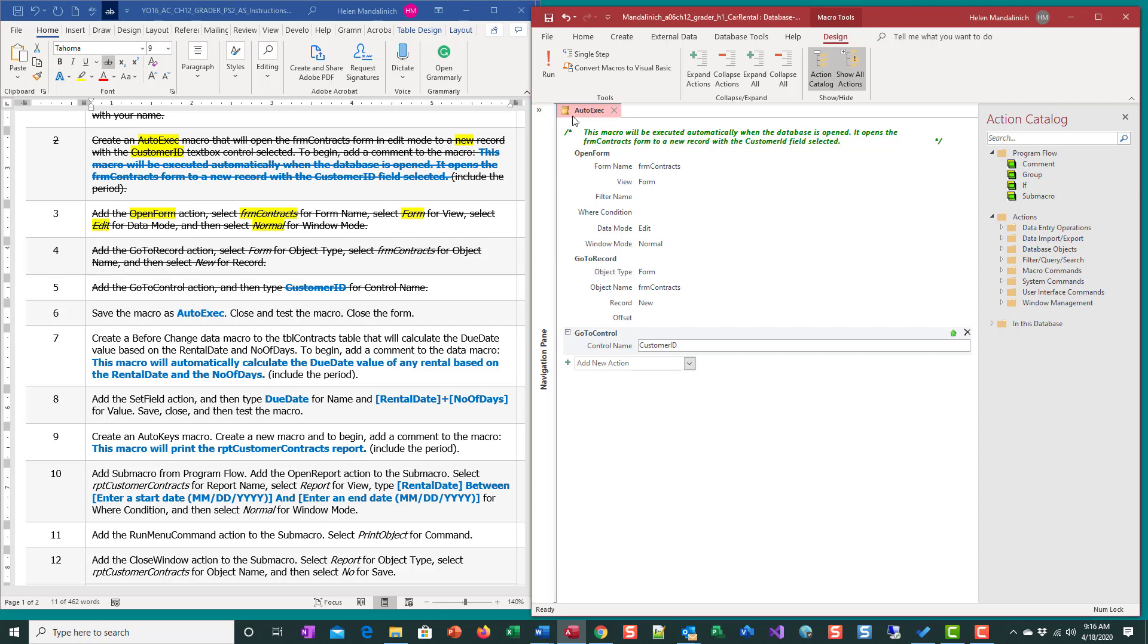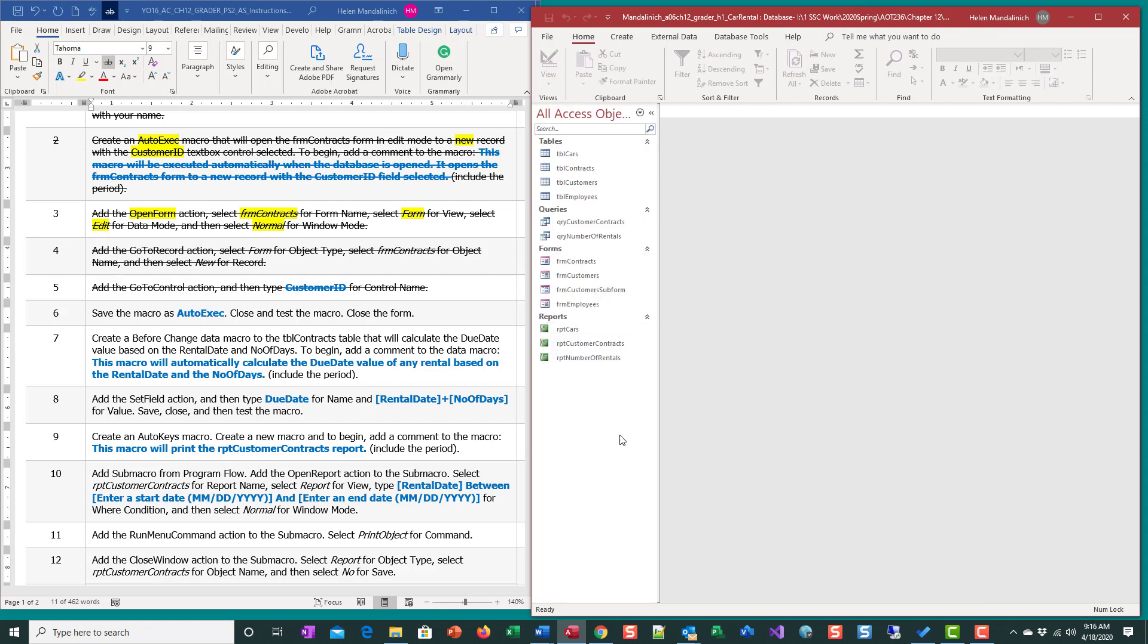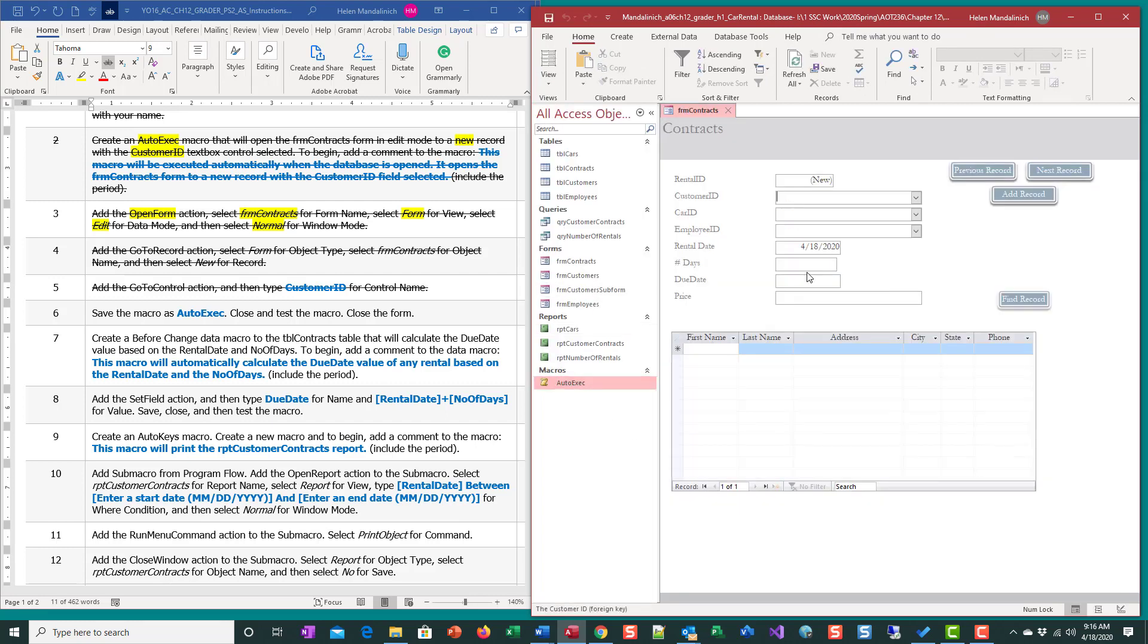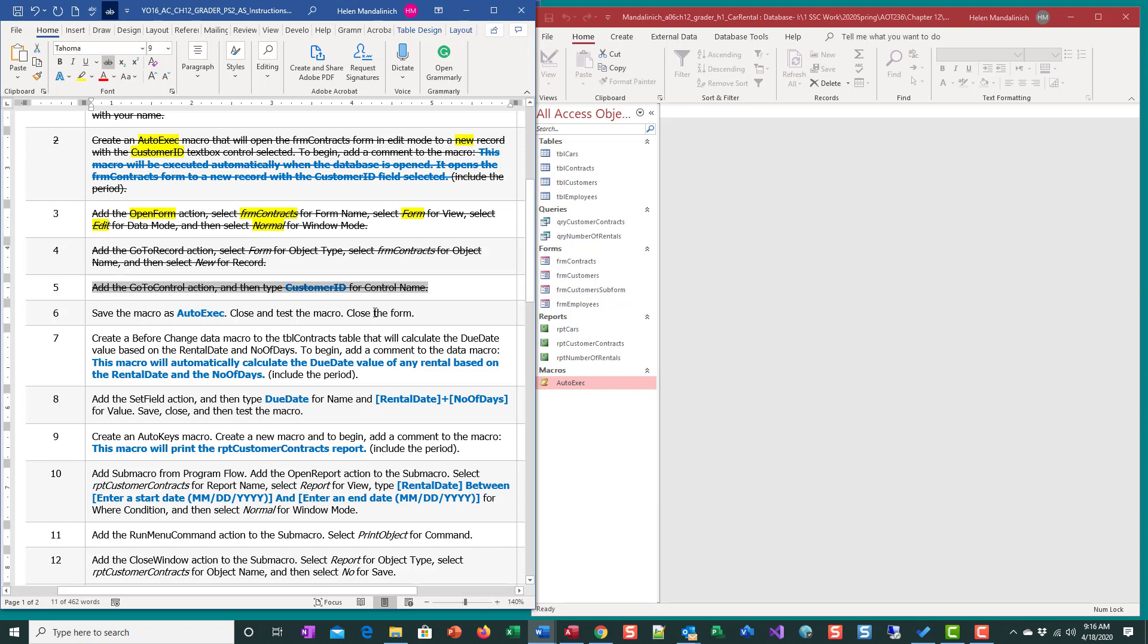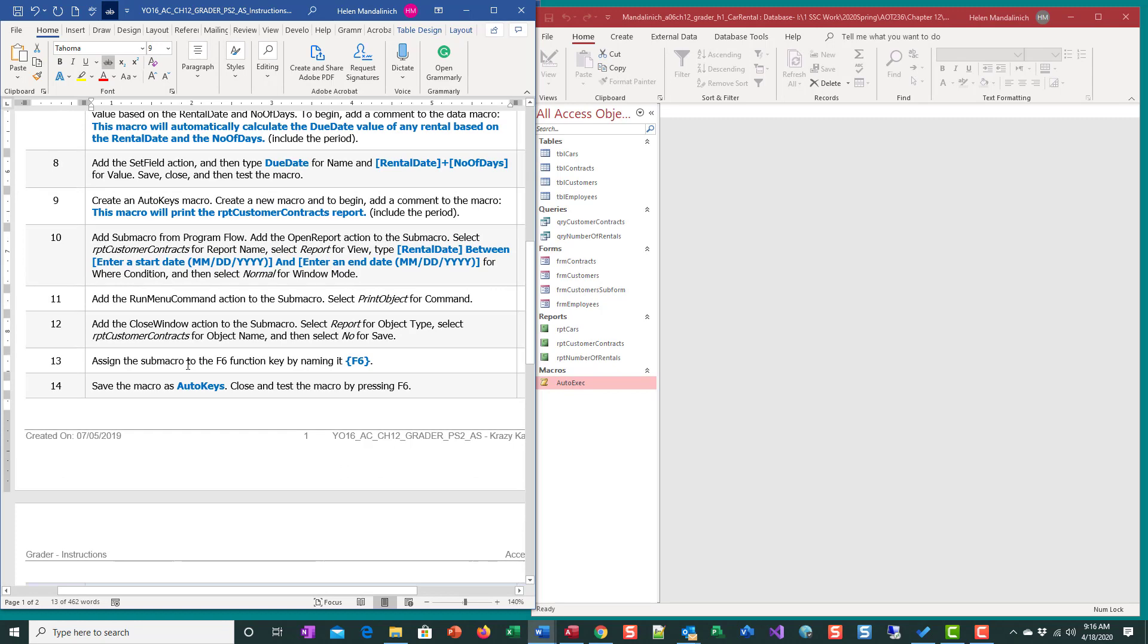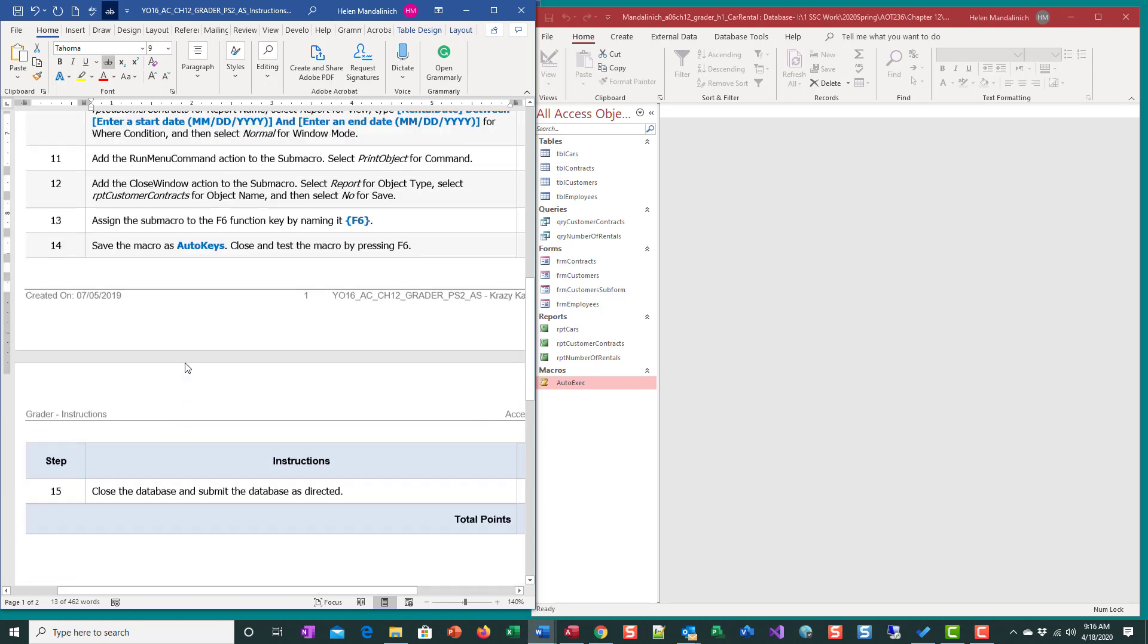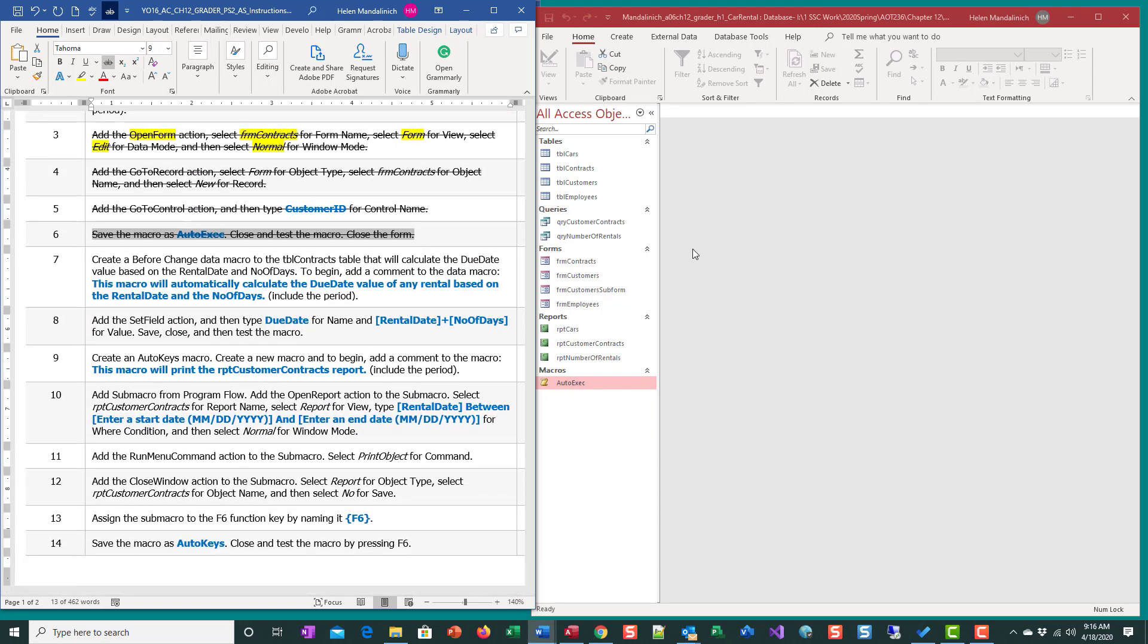I'm going to close that and just try it. Click on it. And look - new record. Look at where my cursor is - customer ID. So it opened up contracts, it positioned us at a new record, and it put my cursor where I'm ready to begin on customer ID. So we know that worked. We can go ahead and close that up.